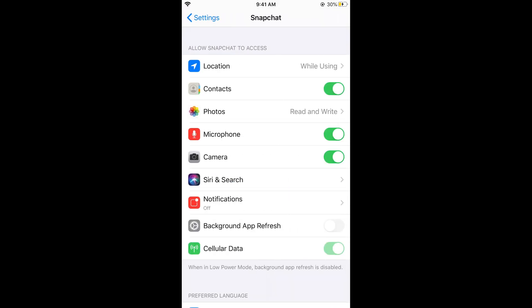Once you have opened Snapchat, you would be seeing an option of camera. Just go and simply turn it on. In some cases you might not be seeing this camera icon, so there is a solution to that as well. If you are seeing camera, just go and simply turn it on.